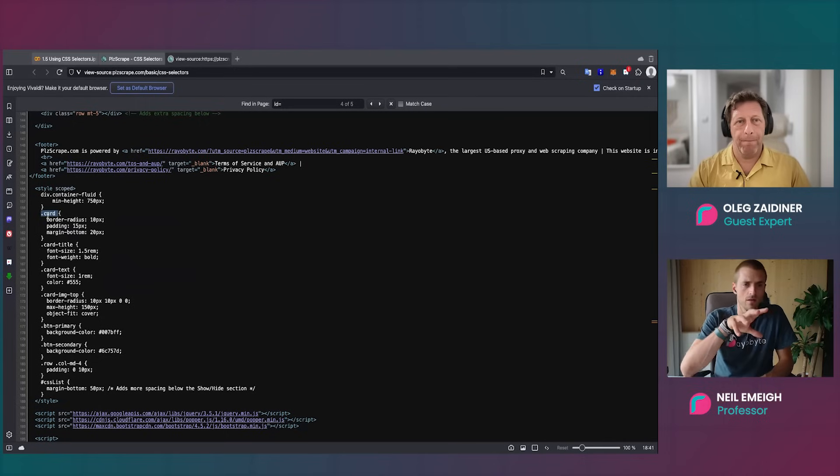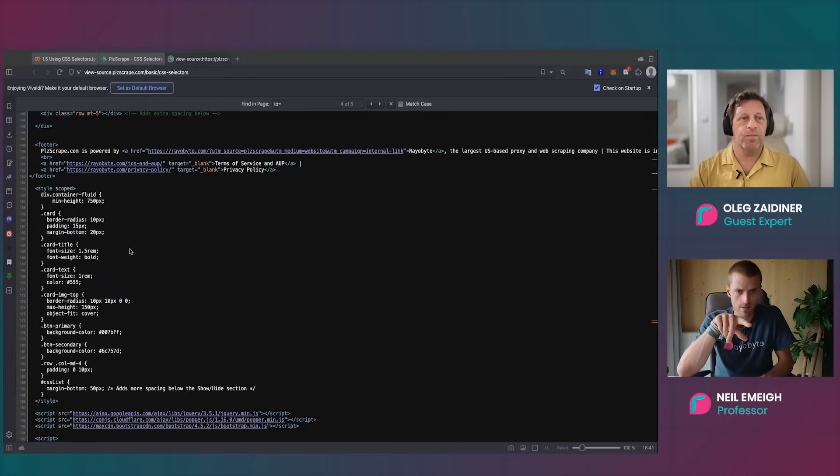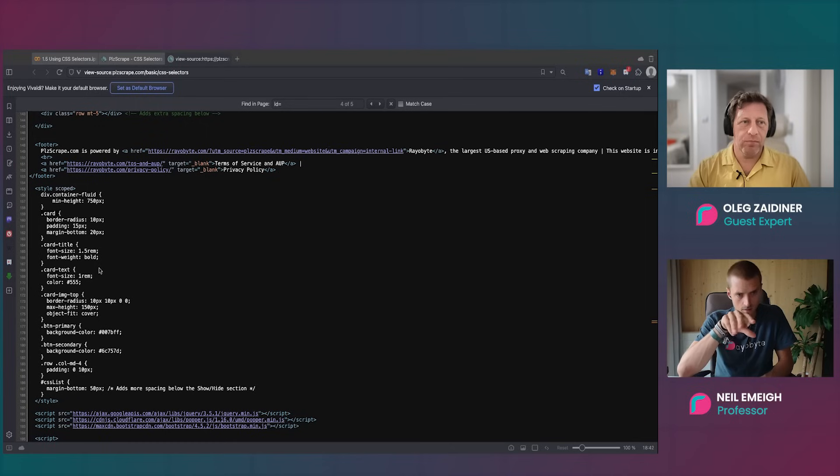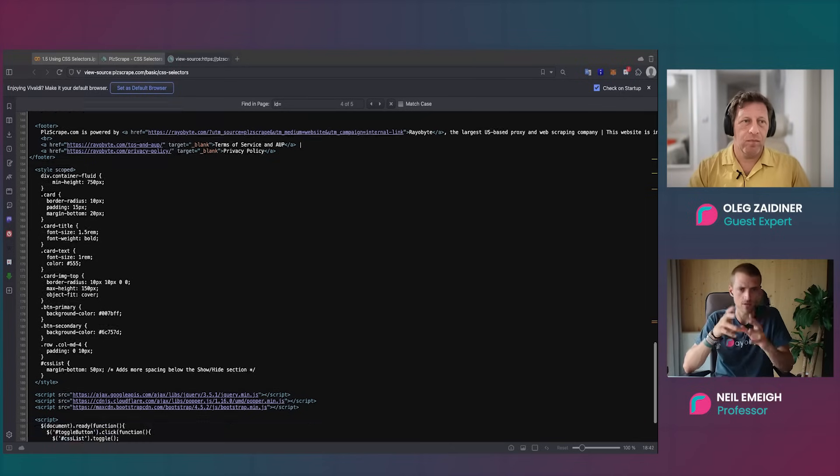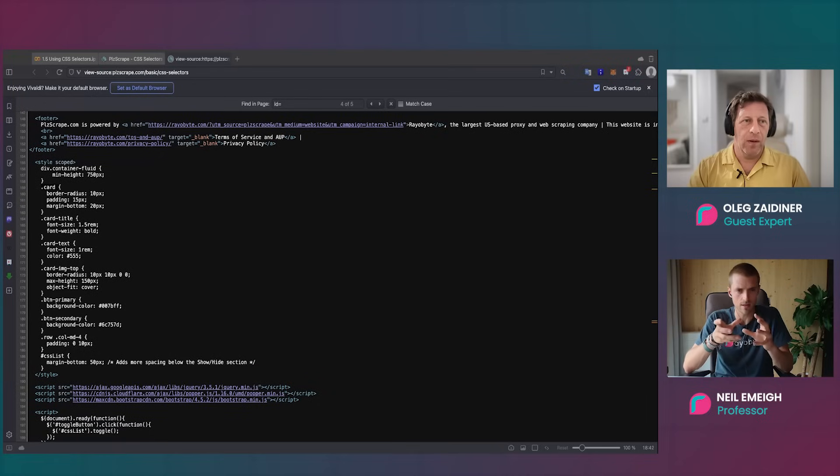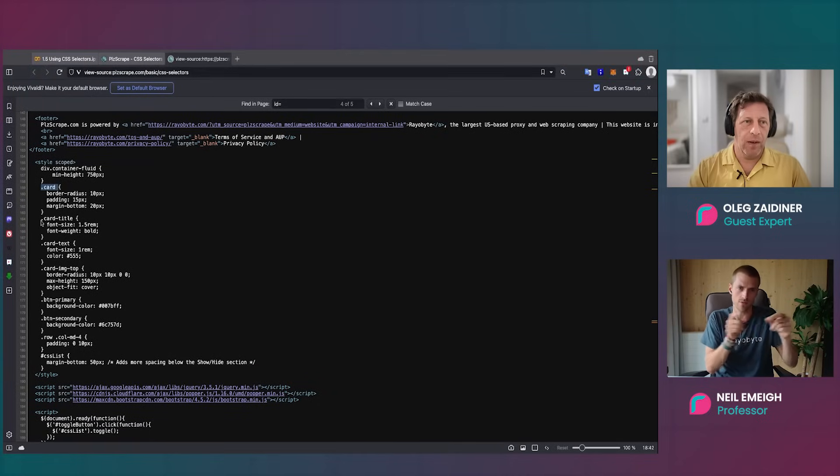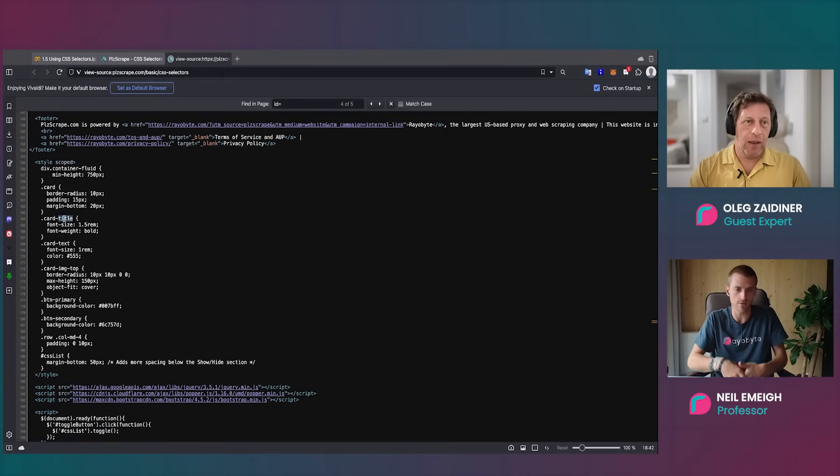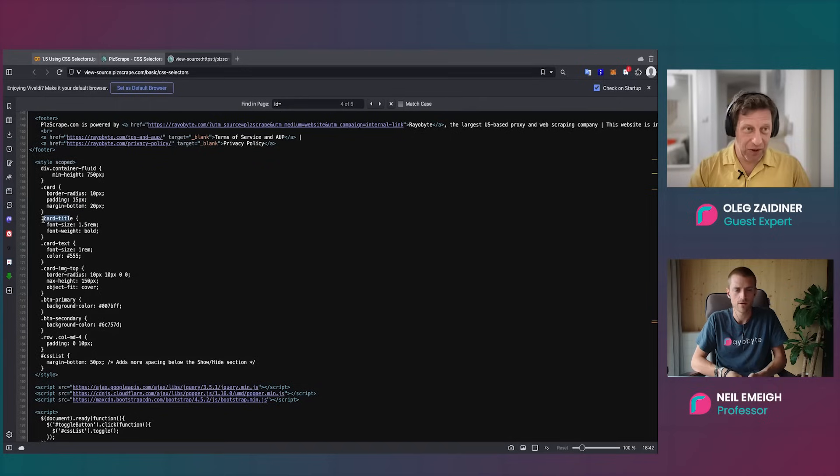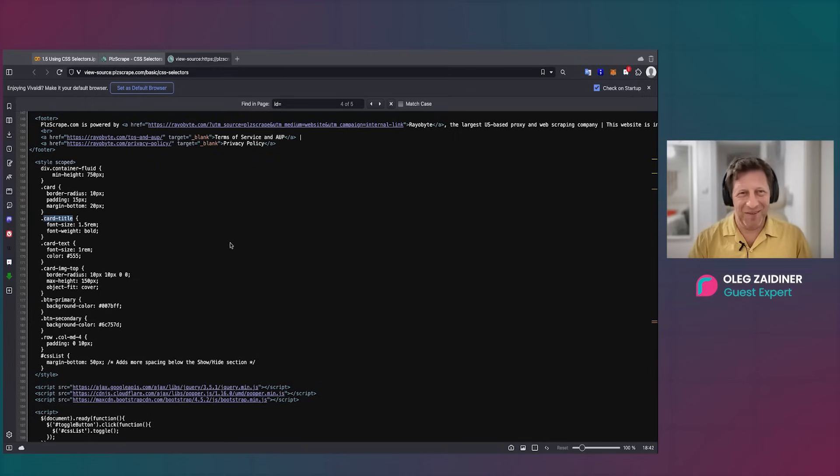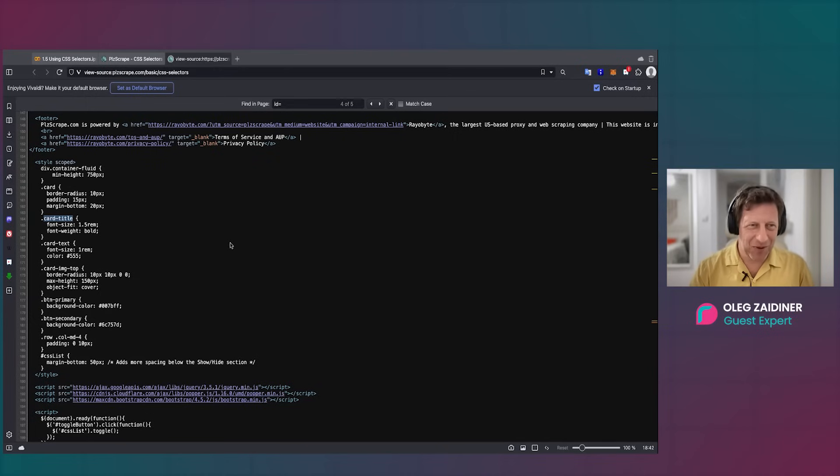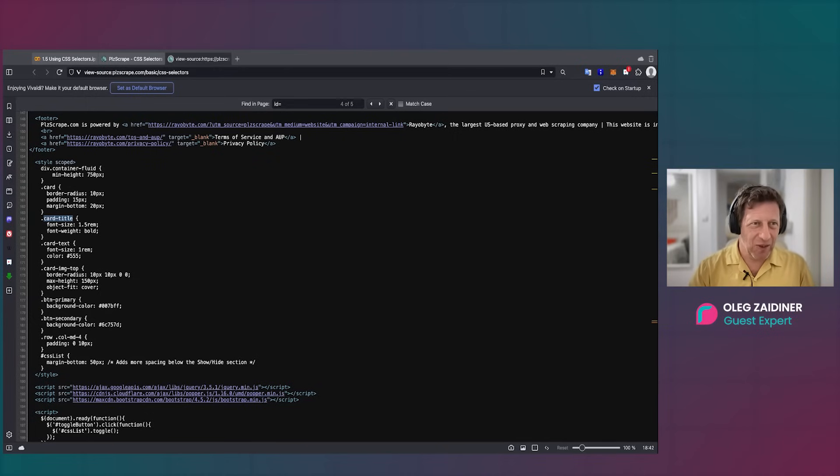But when I look at a 'card' and 'card title,' I don't see the text, like the title. Can you explain how that works and translates to the actual text we're trying to get? Yeah, very good question. I always make an assumption it's easy, but it's not.